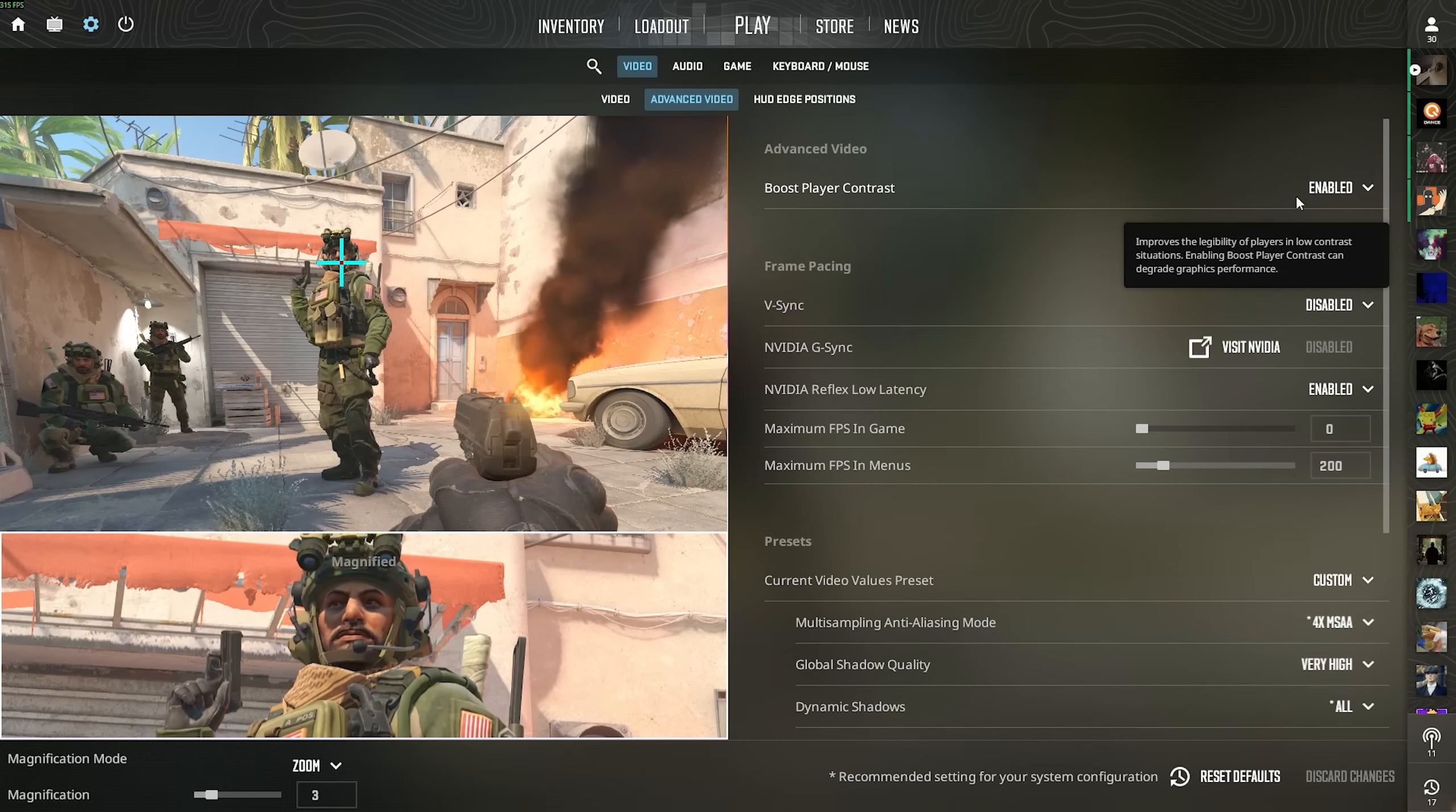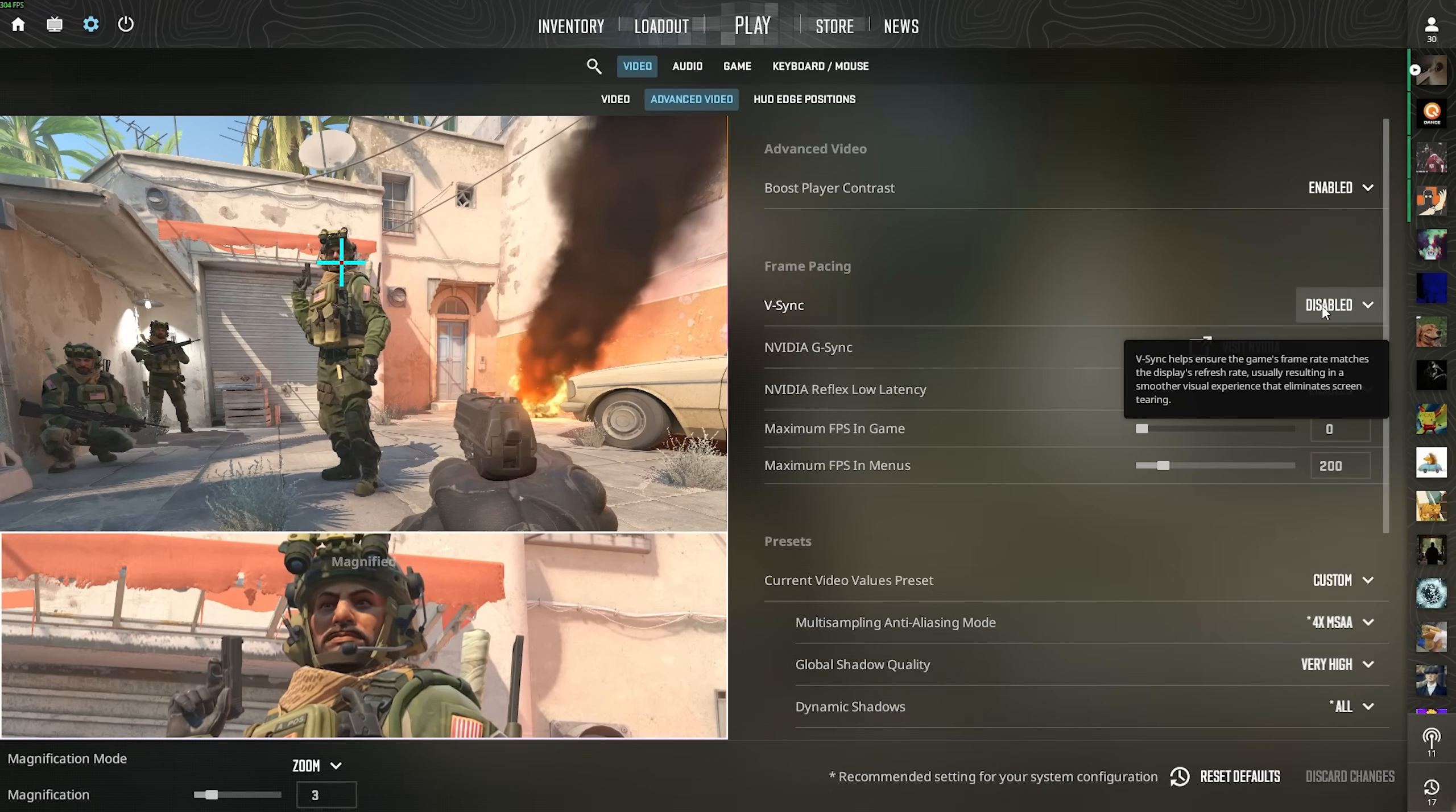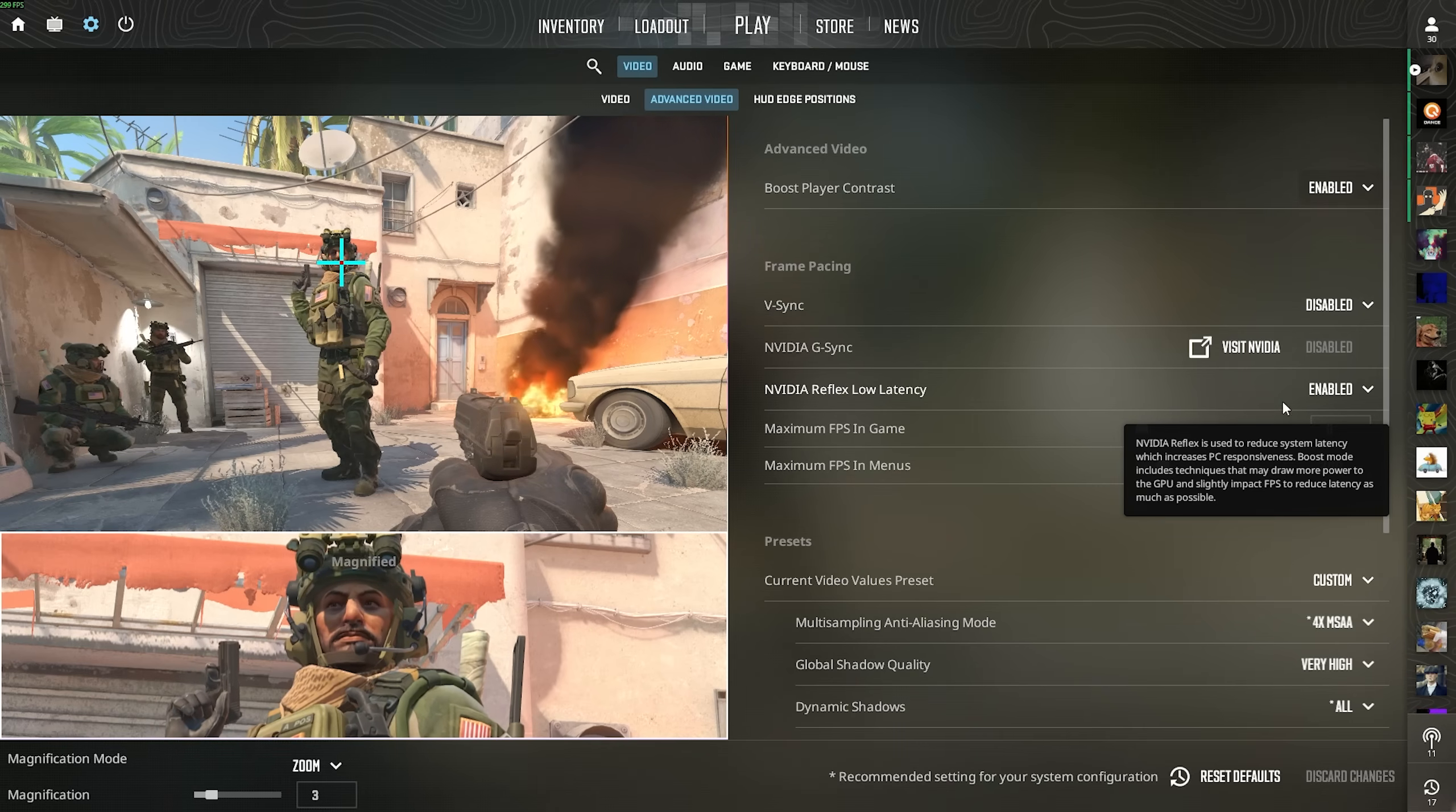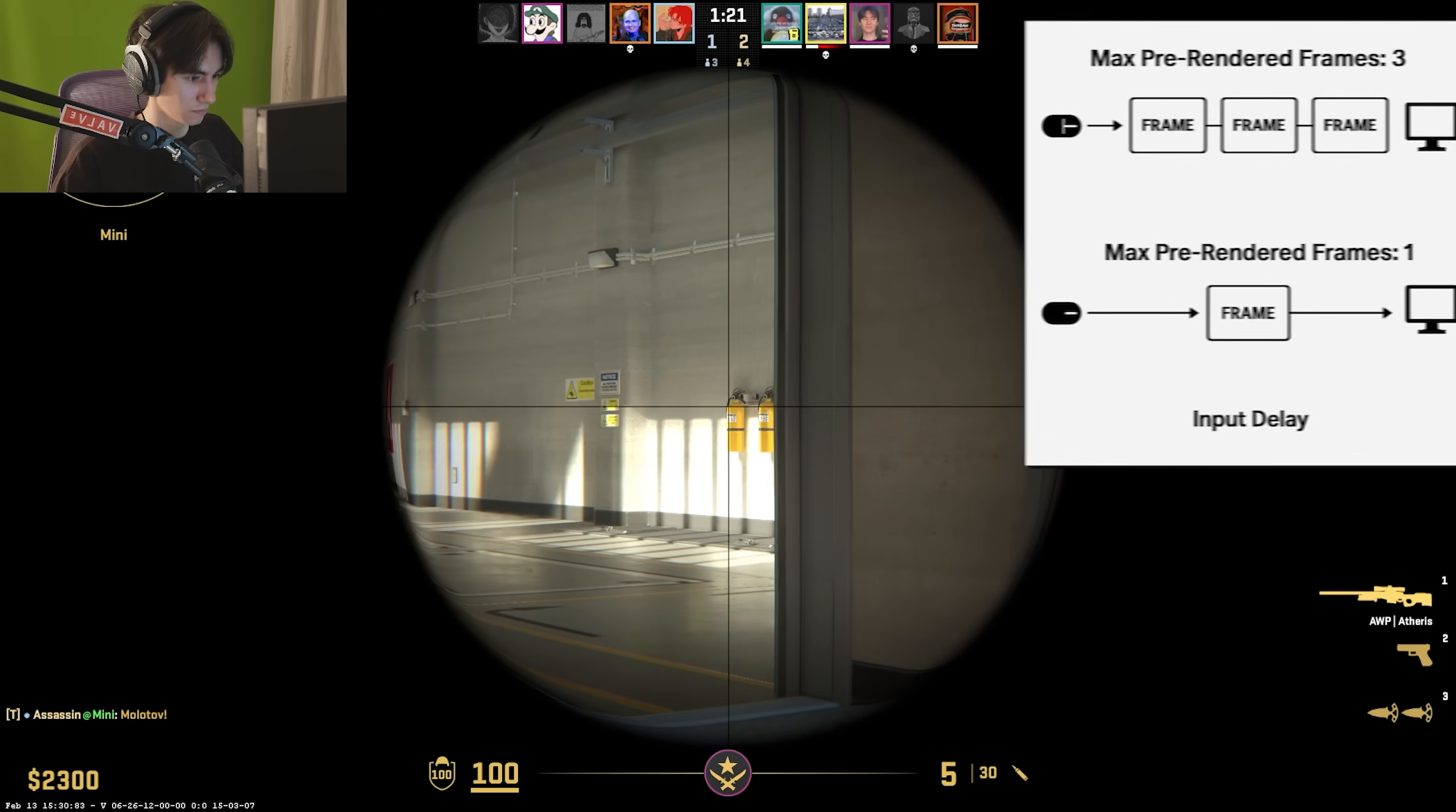Now, boost player contrast, in my opinion, is pretty amazing, so therefore I keep it enabled. These things should be disabled, and now let's continue with the NVIDIA Reflex Low Latency mode, because many people have no clue how this actually works.